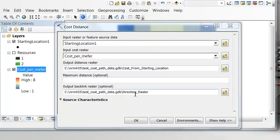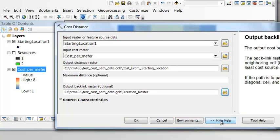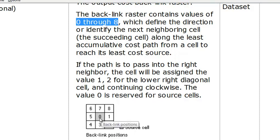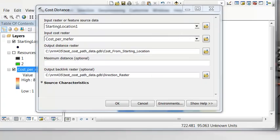Looking at the help, the direction raster contains values 0 through 8 which define the direction of the next neighboring cell along the least cumulative cost path. A value of 1 means go right, 5 means go left, 3 means go down, 7 means go up, etc. We'll then execute this tool to calculate the cumulative cost distance going out from the starting location.